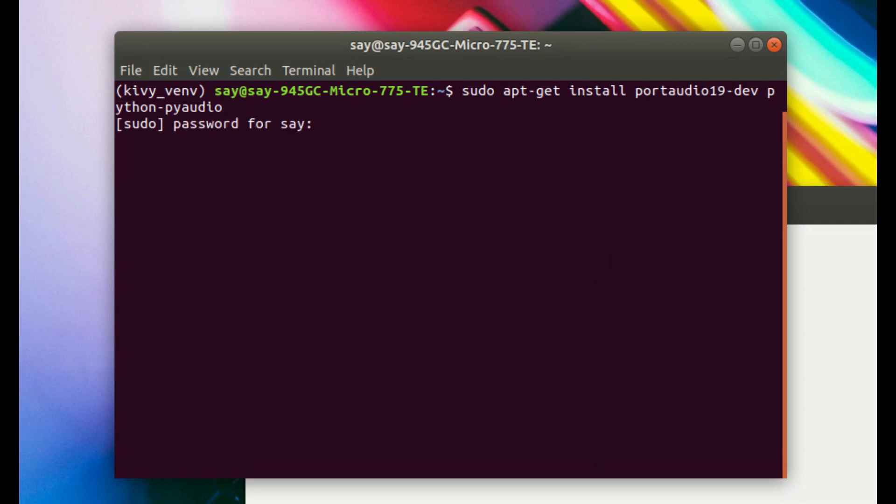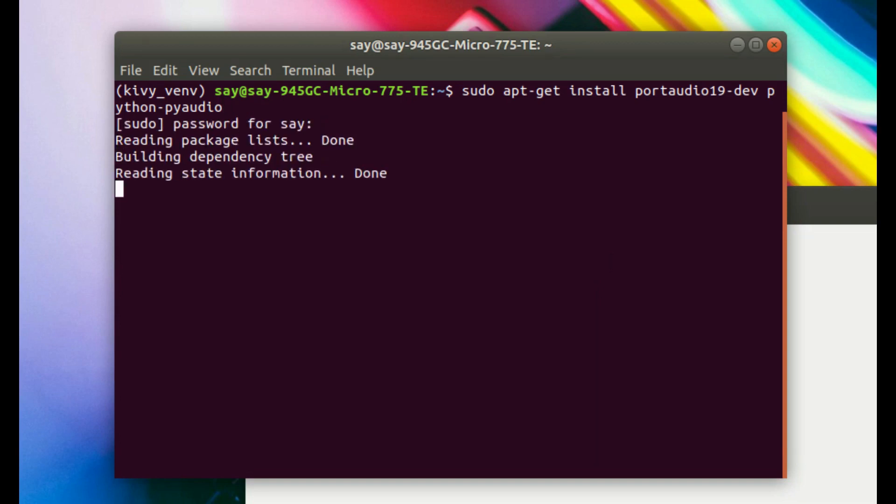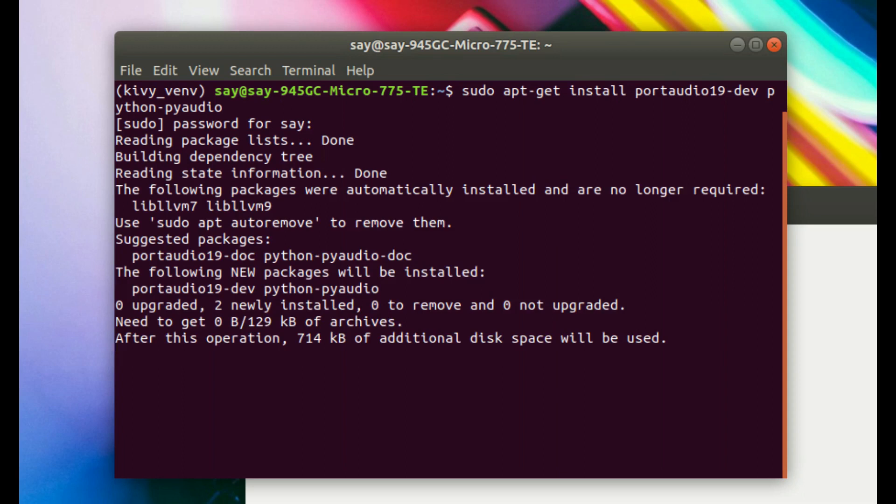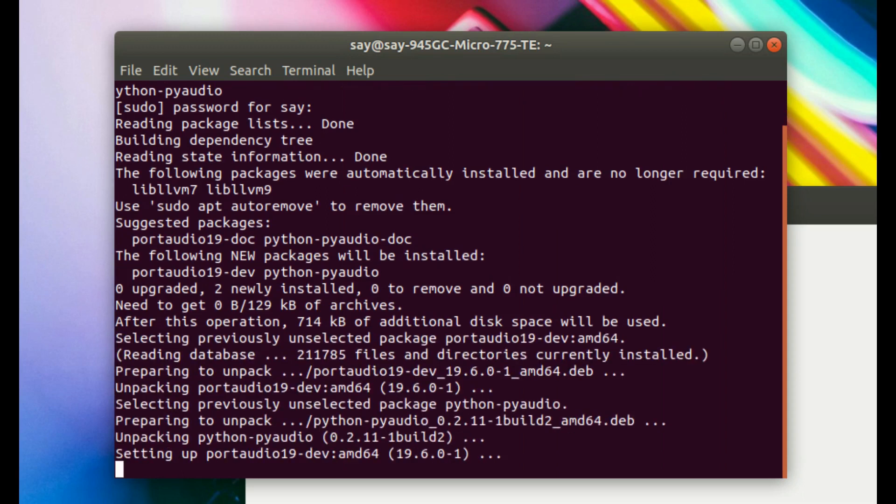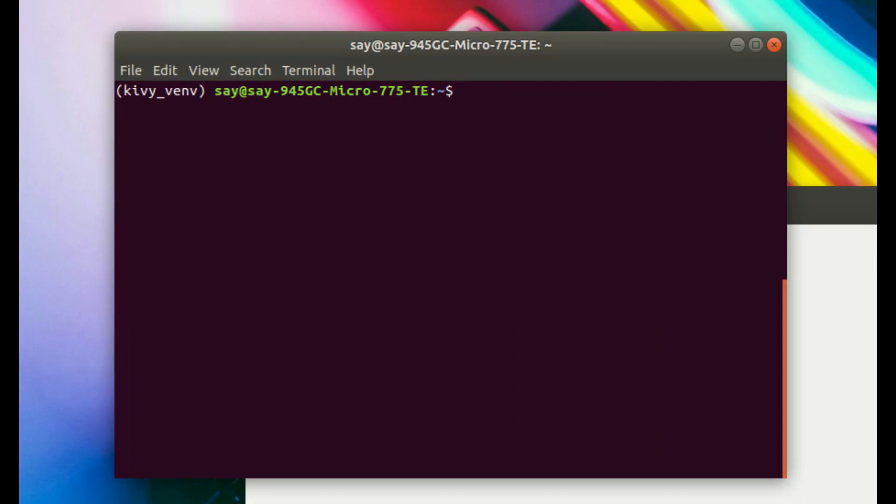Then type your password and hit enter. Wait for the download. After the download, try to install PyAudio using the pip command. If everything goes right, PyAudio will be installed successfully.